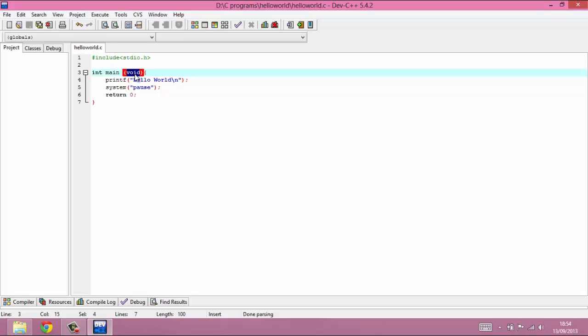If we wanted to pass some information to that program when it was running, we could do it inside these brackets here. For the majority of programs I'll be showing you we will not be passing any information into the main function - we will with other functions. That's why it's there - to offer the ability that if somebody wants to run your program and they want to send it some information before they do, that's where you would pass it in.